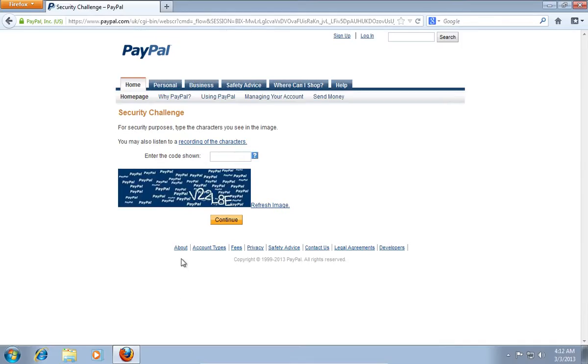On the next web page, enter the code shown in the box and press Continue.